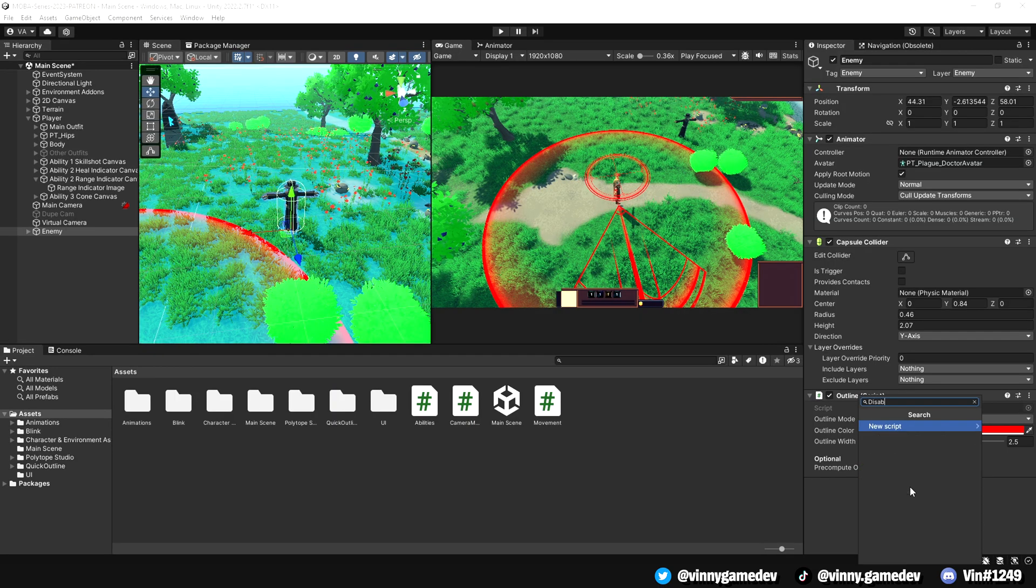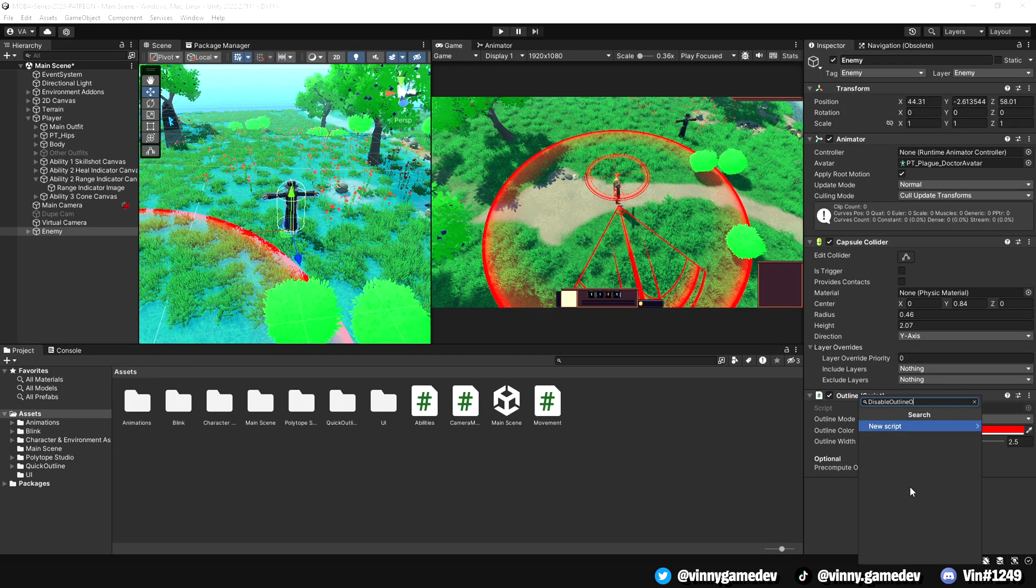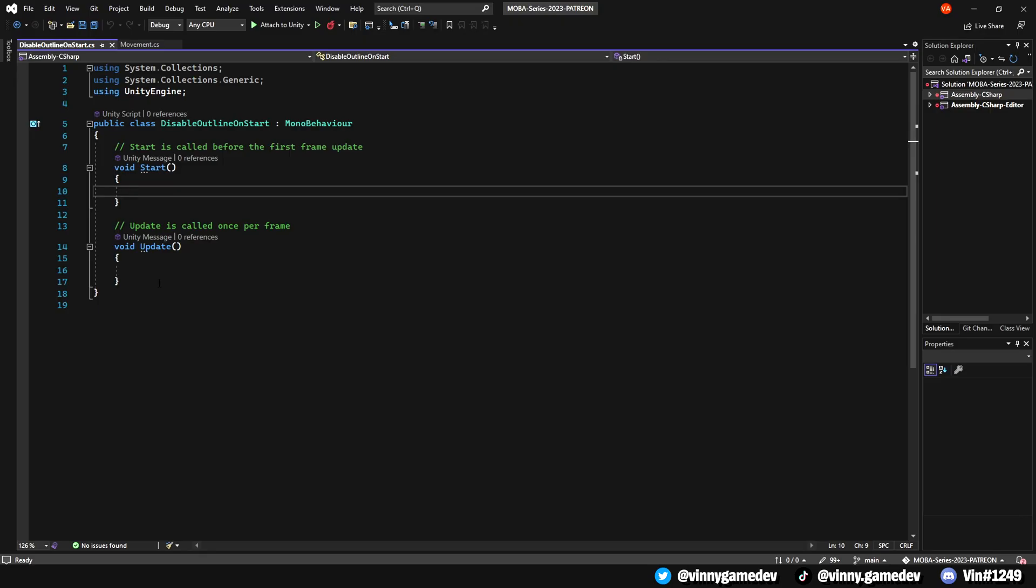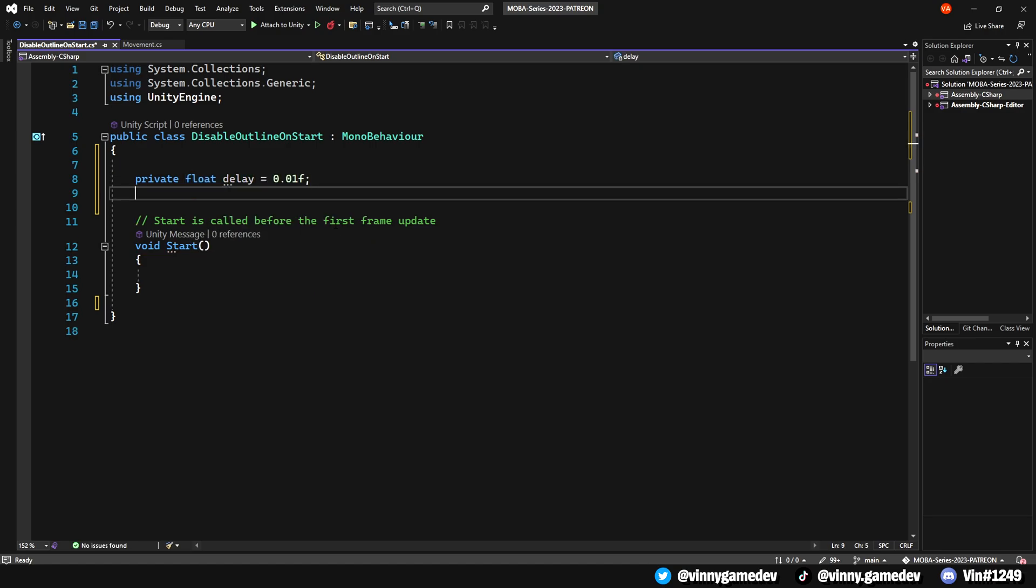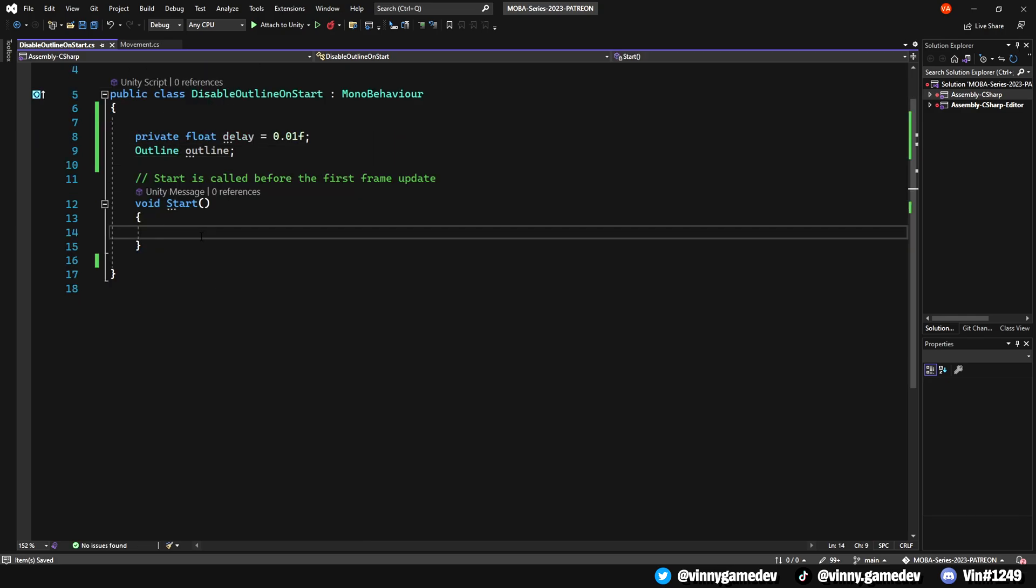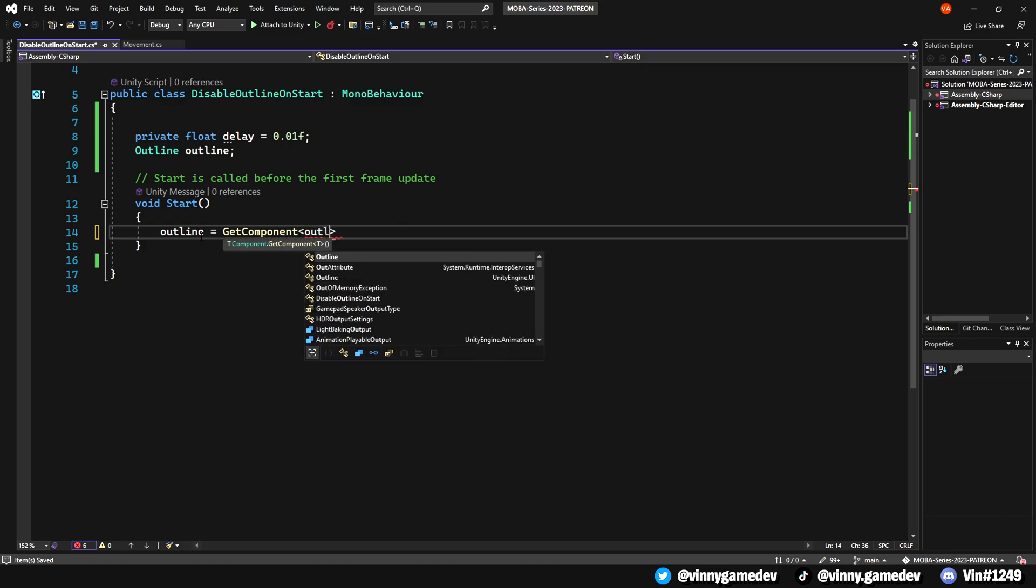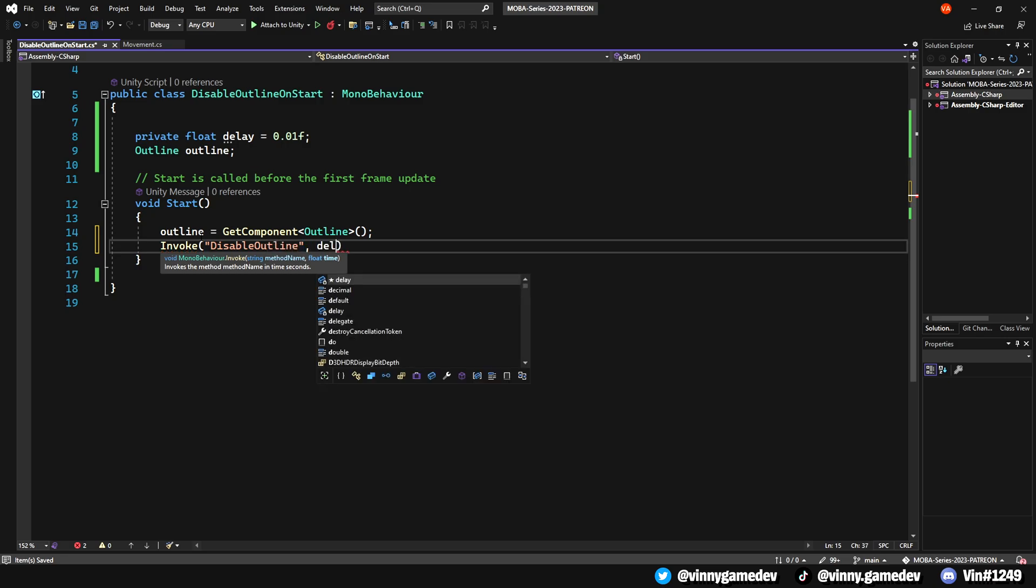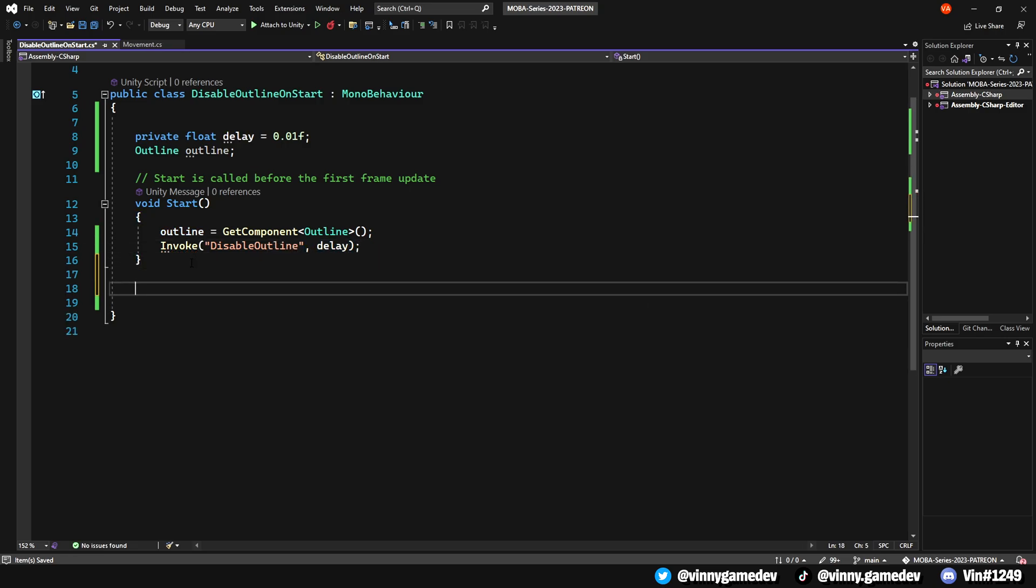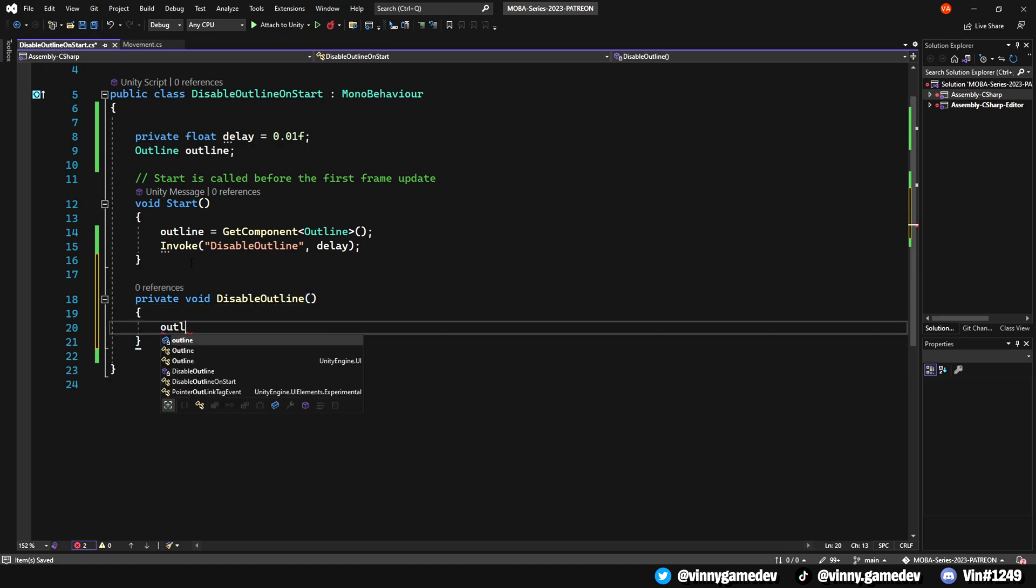Next, let's create a script that disables the Outline on Start. We can remove the Update method as we won't need it. We can define a private float called Delay and set it to 0.01. We can also set a reference to the Outline script with a variable named Outline. In the Start method, we get the Outline component and we store it within the Outline variable. Then we invoke a DisableOutline method with a Delay float. The DisableOutline method sets the Outline's Enabled property to false. And that's all we need for this script.